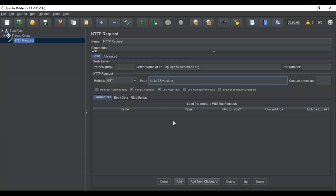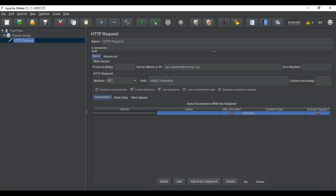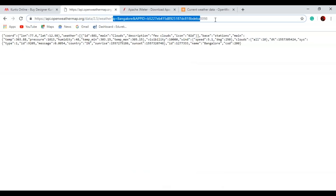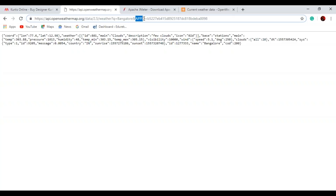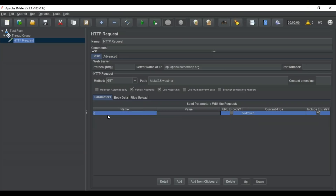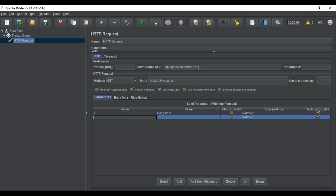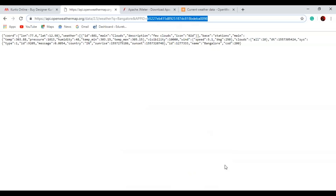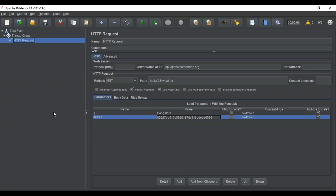In the parameters section, we fill in our query parameters. The first parameter is 'q', which represents the city or country name for which you are requesting the weather — its value is 'Bangalore'. You can give any other city or country you want. Then click 'Add' because we have two parameters. The second parameter is 'appid', and I'll copy my own unique app ID and paste it as the value. Now this is done — we have set our HTTP request with server name, path, and parameters.